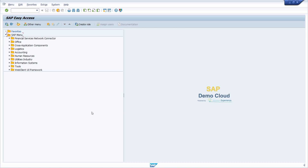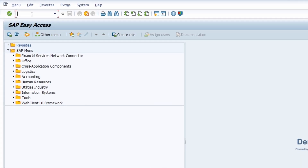First of all, we can search for transactions and get an overview of all the existing transaction codes in a specific database table. For that we have to open up the data browser — in the top left corner in the command field, we enter the transaction code SE16N. You can also use SE16 or SE16H; I personally prefer SE16N.